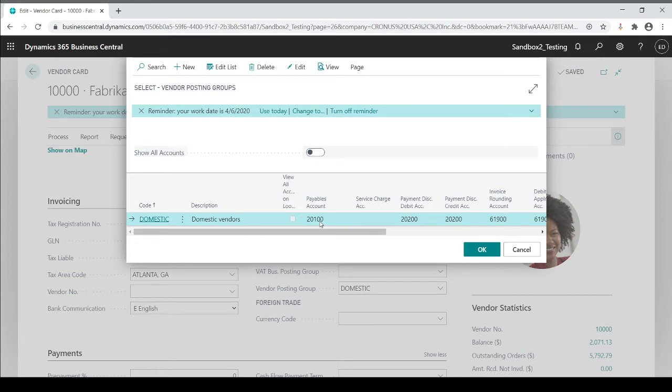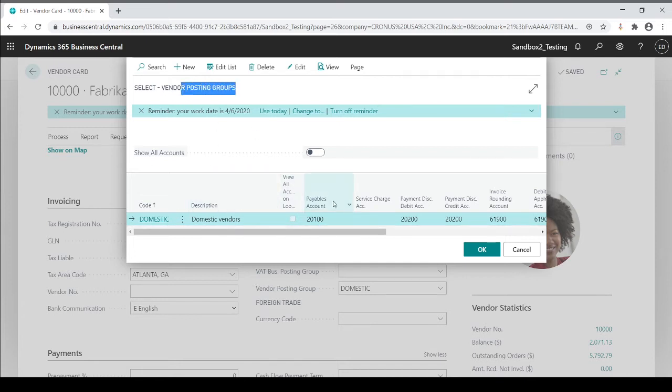When I'm on an inventory item, the posting group is going to dictate what inventory account is going to go to. In this case, since I'm on a vendor, what payables account am I going to go to when I transact to this vendor? So you'll see, notice the common theme is your balance sheet side of things. Inventory, payables, receivables.